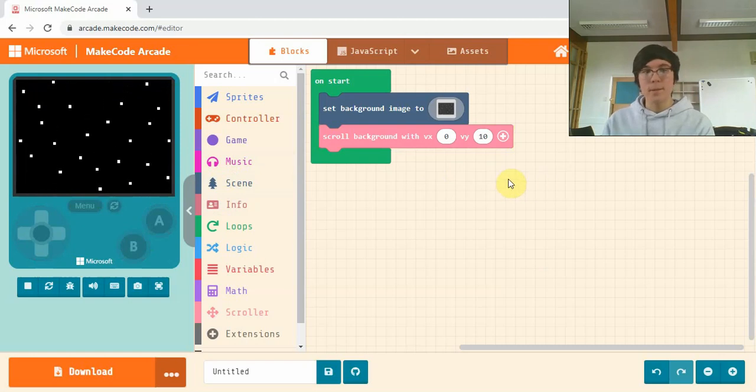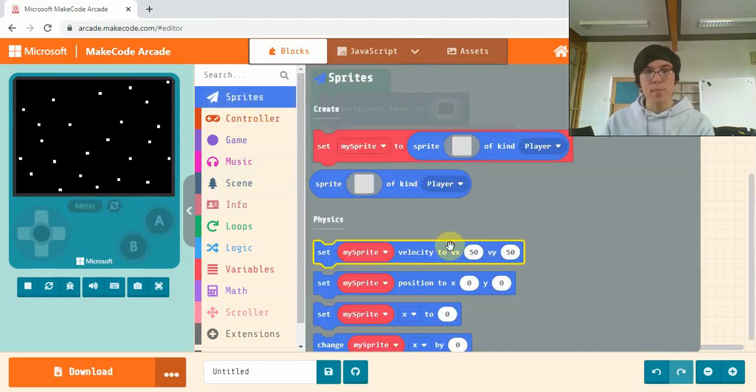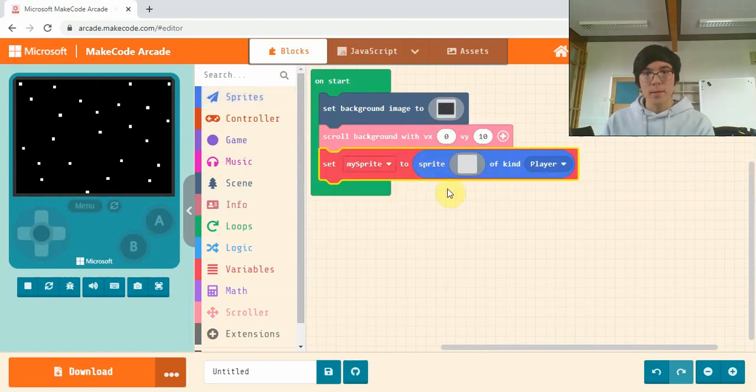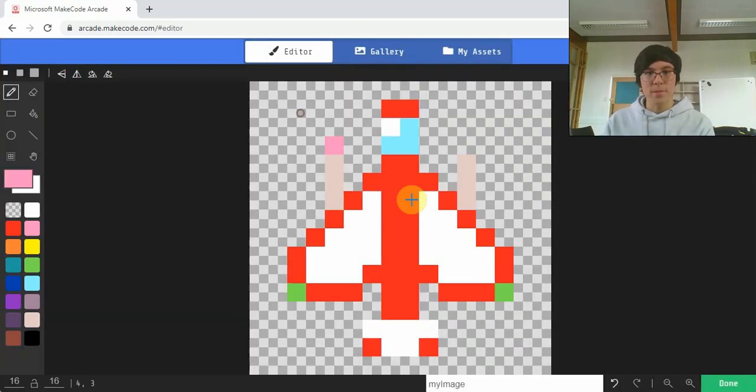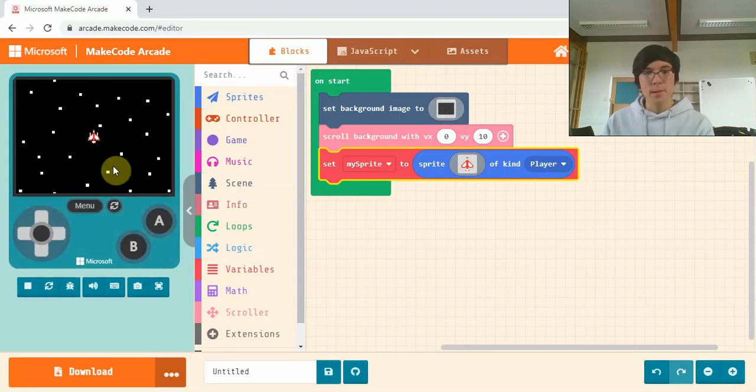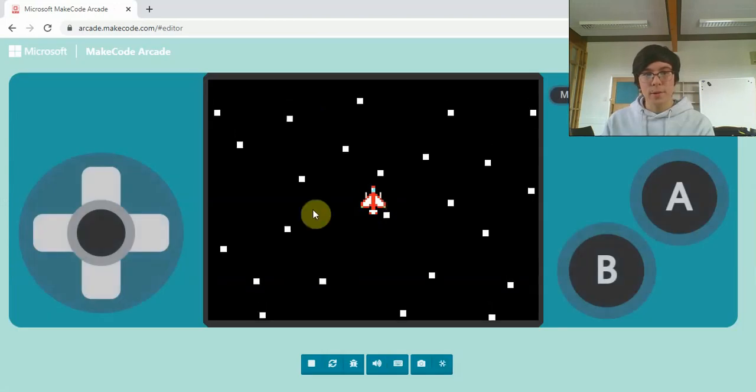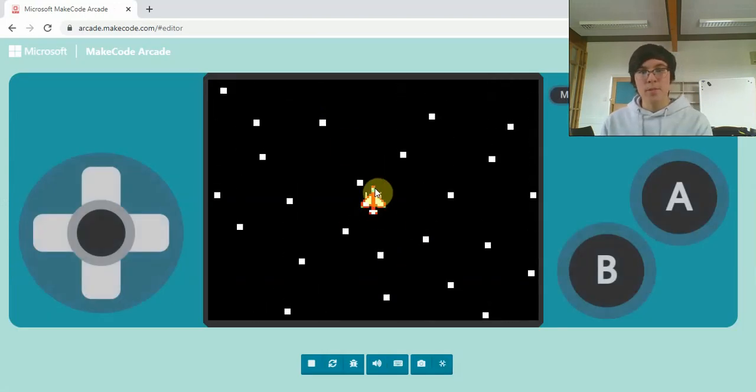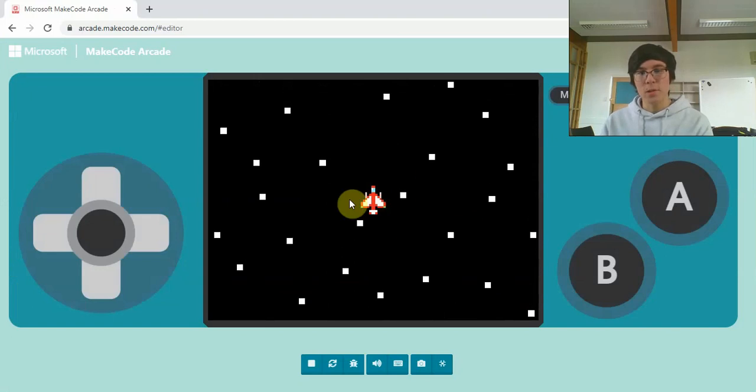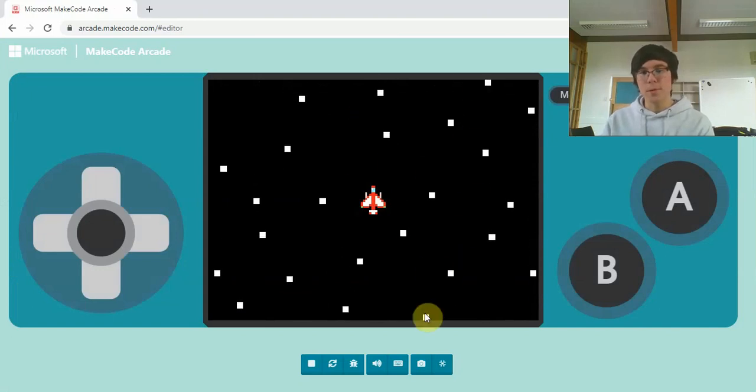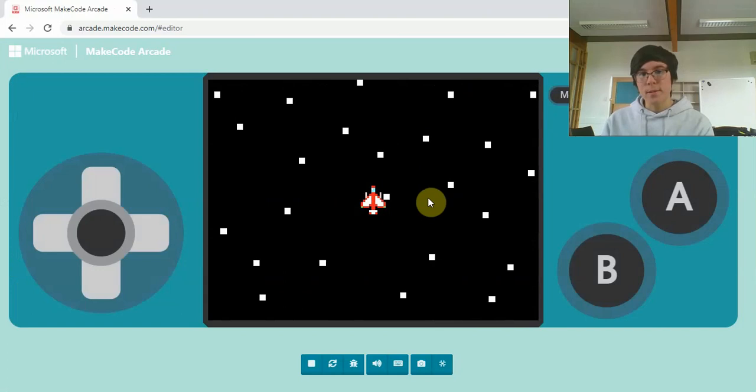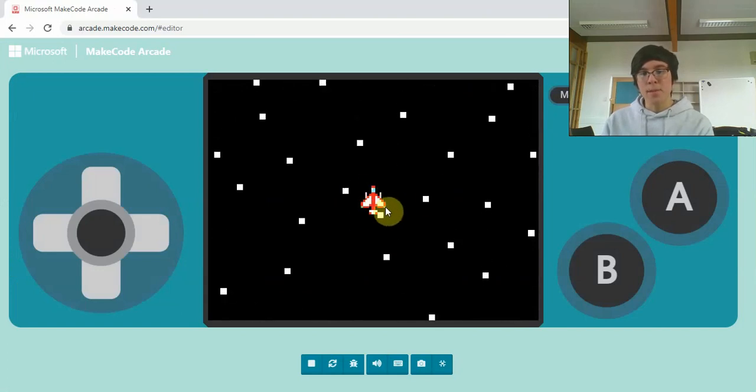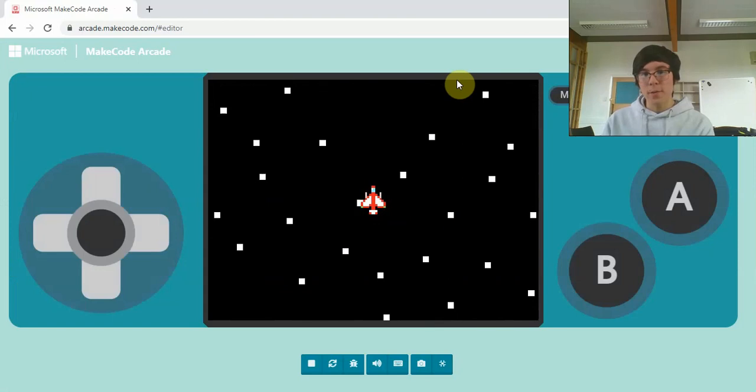Our next step is to add our player sprite, so we'll grab this set my sprite block. I've already drawn mine because I thought it'd be easier for the video. There's a little sprite on our screen now. Notice how even though the sprite is still, it looks like it's moving forward because the stars are moving down. This is the tricky part.